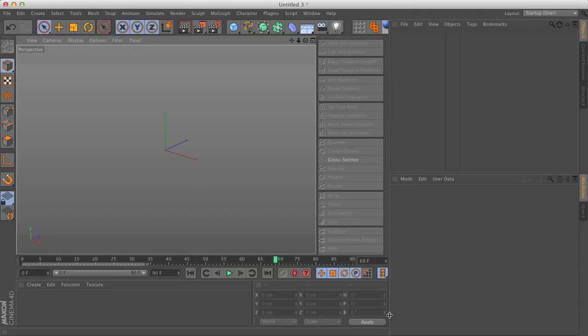Hello. I'd like to show you how to use an effector to affect parameters other than position, scale, rotation, and color with cloner objects.